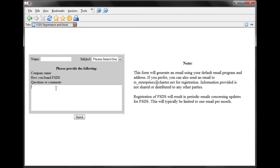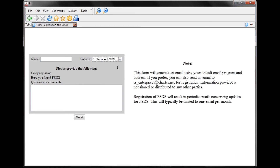Enter your company name and any additional information, such as how you found FSDS and any questions or comments on the software. Then use the dropdown to select 'Register FSDS,' and this will generate an email using your default email program containing the information you've entered along with the code from the FSDS software.